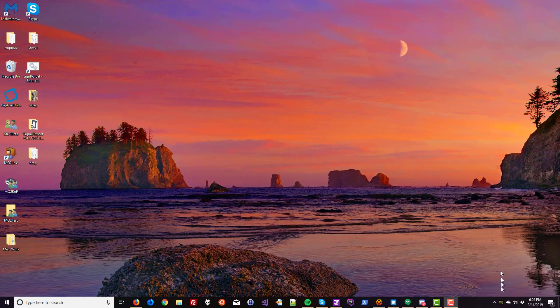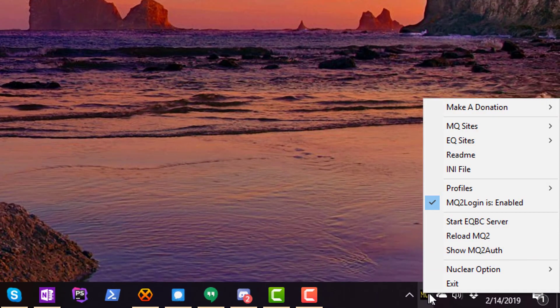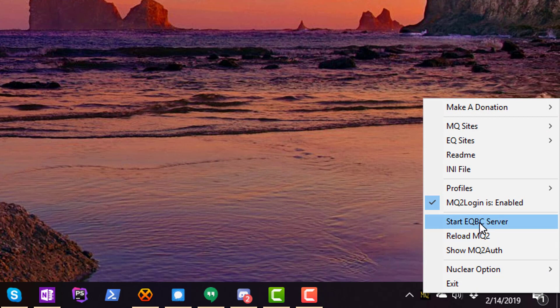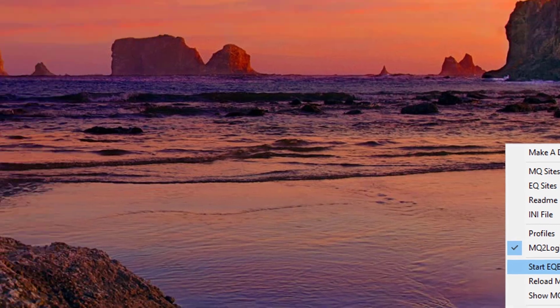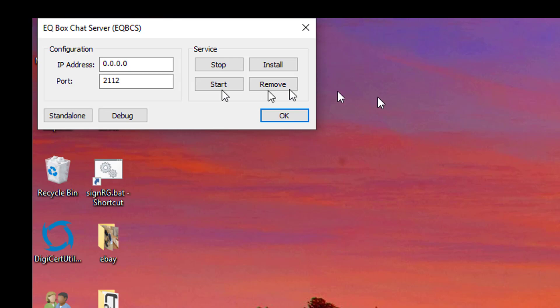To begin, right-click the MQ2 icon, select Start EQBC Server — you'll want to do this every time before you log in your characters. Click Start EQBC Server, and when this window pops up, click Standalone.